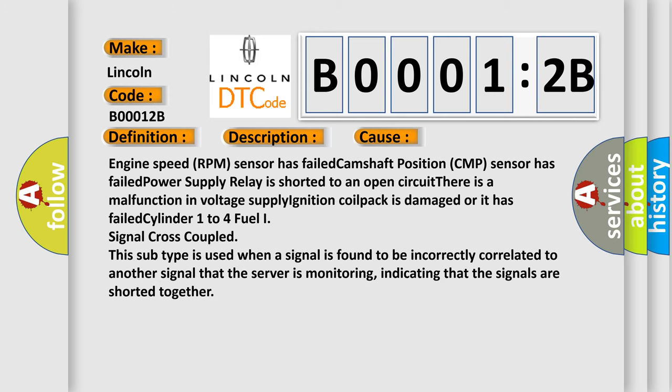Engine speed RPM sensor has failed, camshaft position CMP sensor has failed, power supply relay is shorted to an open circuit, there is a malfunction in voltage supply, ignition coil pack is damaged or it has failed, cylinder 1 to 4 fuel signal cross coupled. This subtype is used when a signal is found to be incorrectly correlated to another signal that the server is monitoring, indicating that the signals are shorted together.